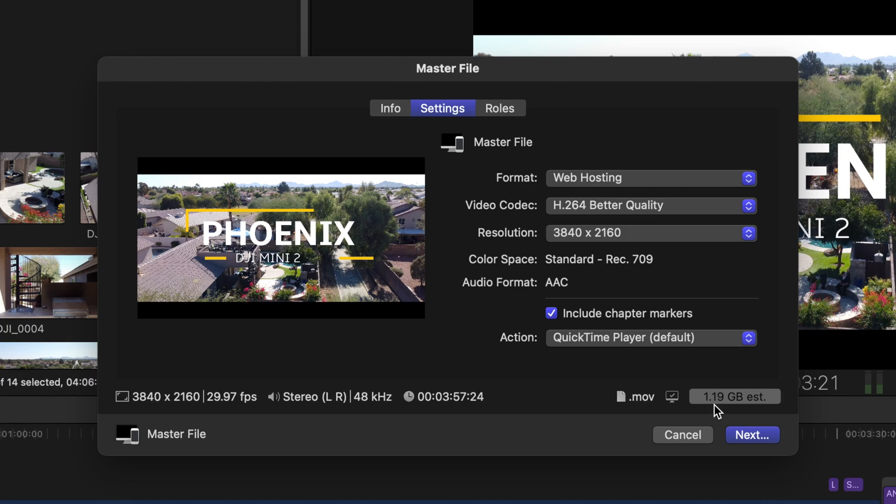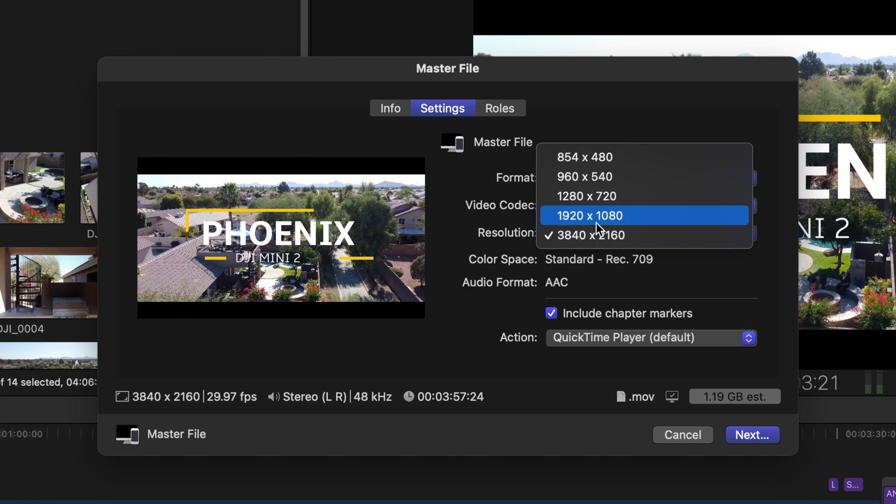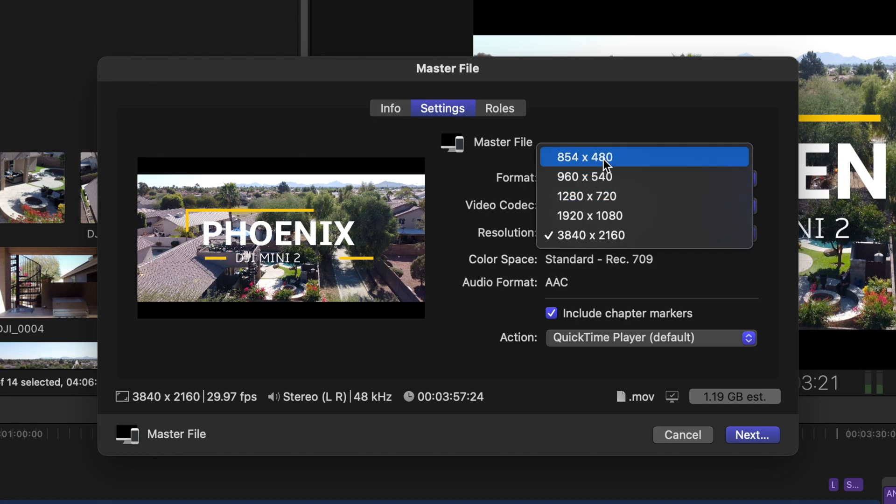Resolution, that's going to be up to you. 3840 by 2160, that is 4K. 1920 by 1080p is full HD. 1280 by 720 is 720p and so on, you know you get the point.